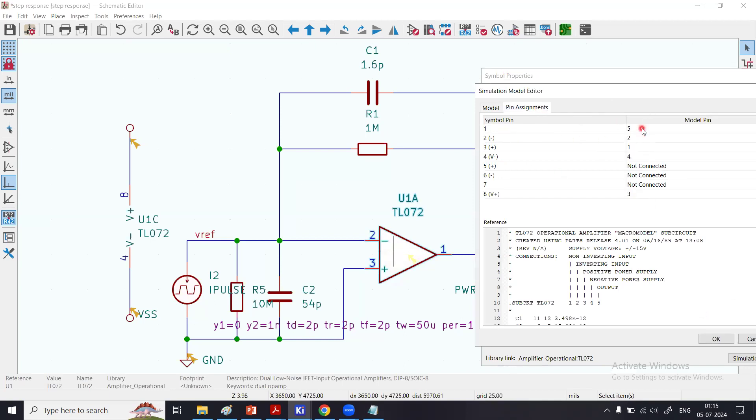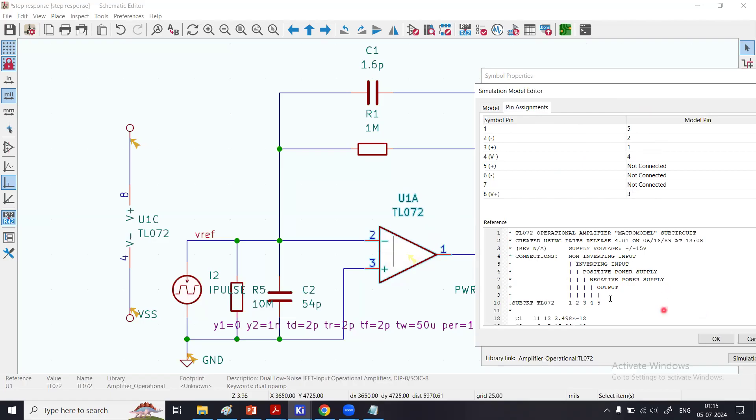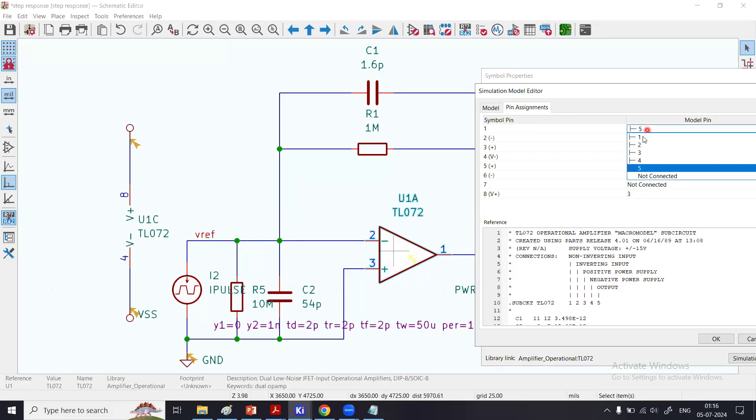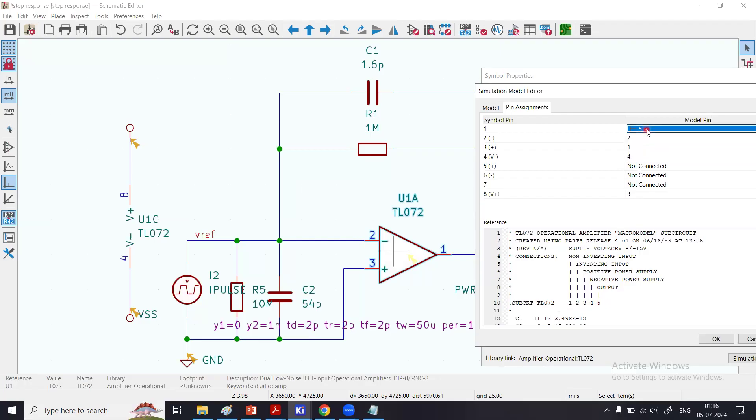Now there was initially a mismatch which I have corrected, so you need to follow this sequence. Pin number 1 in the symbol is output. What is my pin number for the output in the model? I will look here. Once you load the model here, '.subckt TL072', output pin is pin number 5. So I had to change it—initially it was 1 or 2, whatever number—but I then changed it to 5.